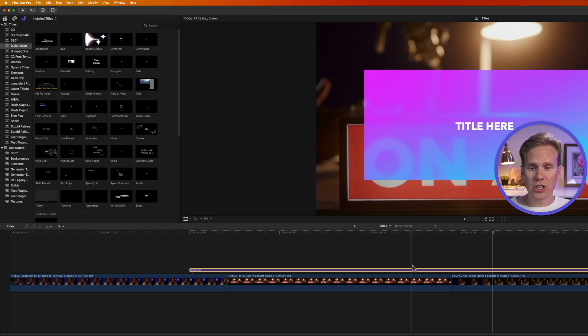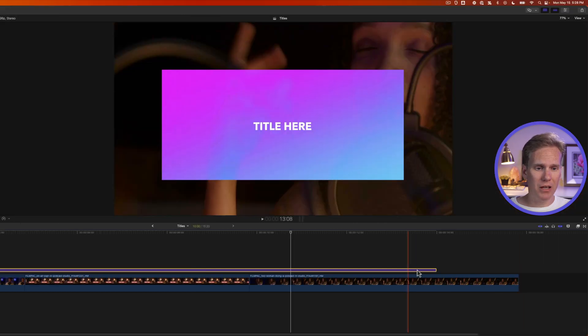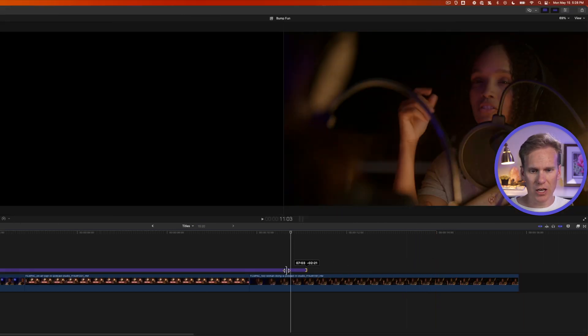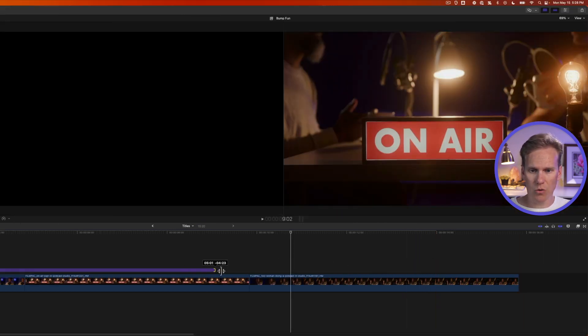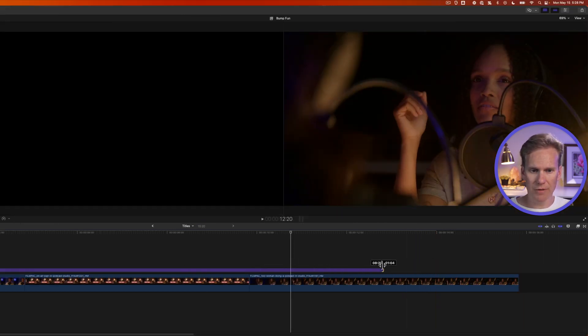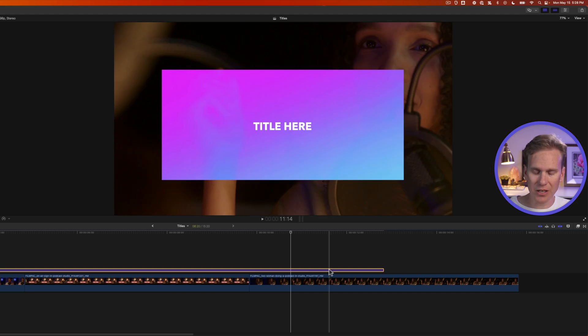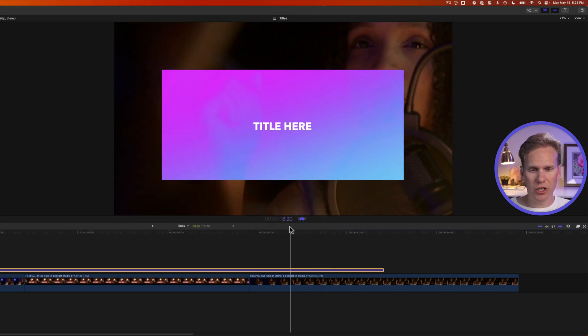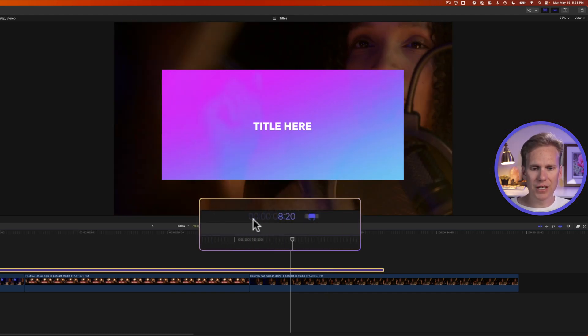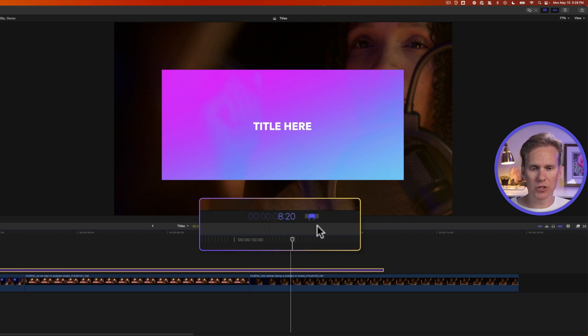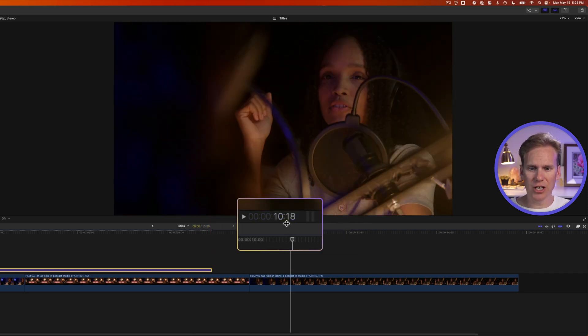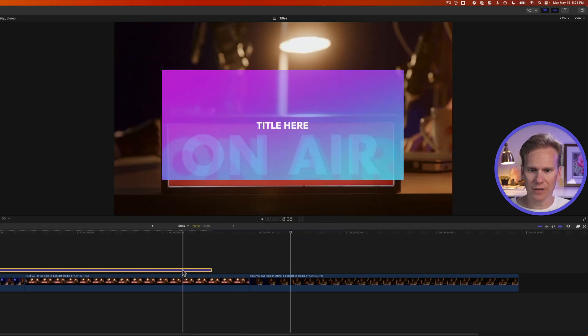I can change the duration of my title by clicking and dragging on the beginning or end to shorten it or to make it longer. I can select my title and press Ctrl-D to bring up the duration controls here. This is hours, this is minutes, and this is seconds, and this is frames. So right now my title is 8 seconds and 20 frames long. I can enter 500 and press Enter to change it to 5 seconds.